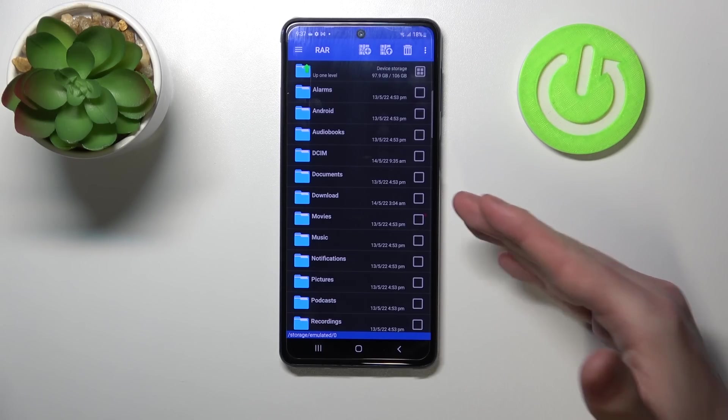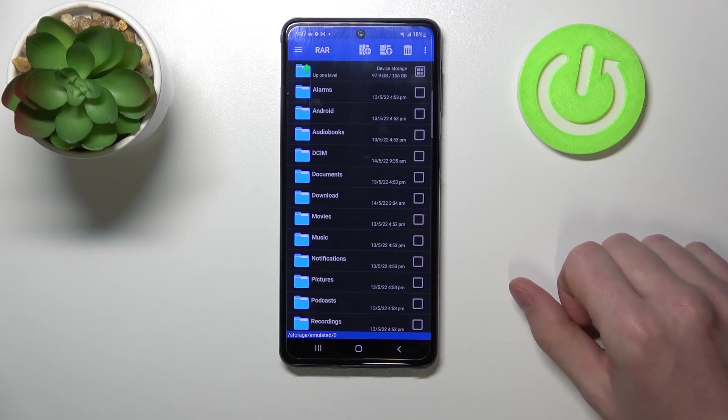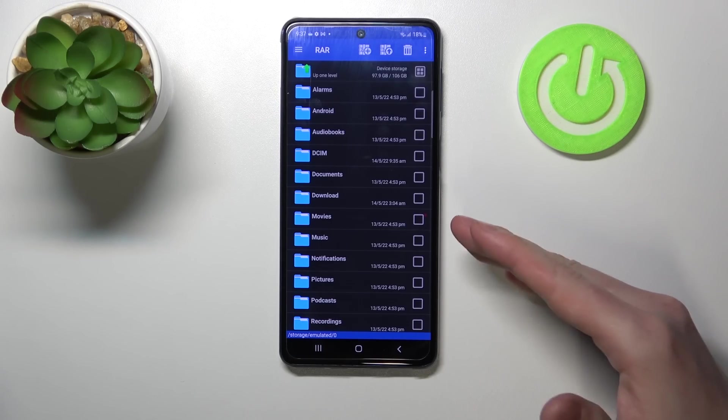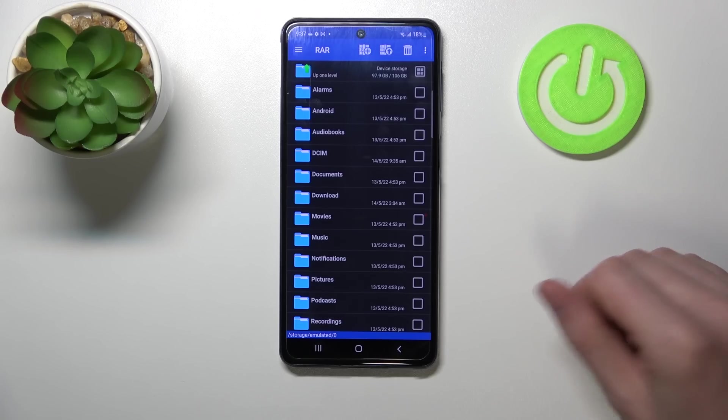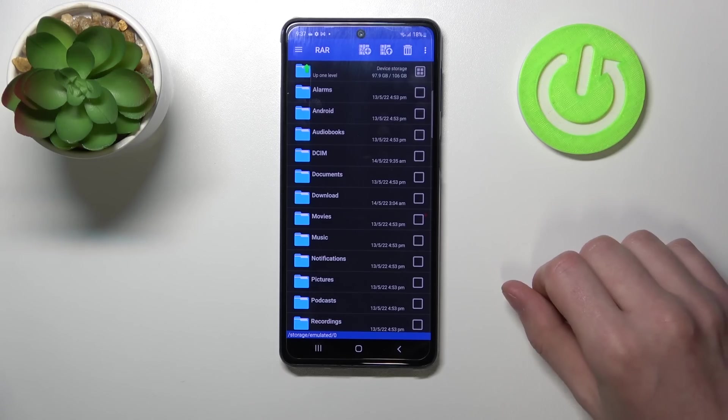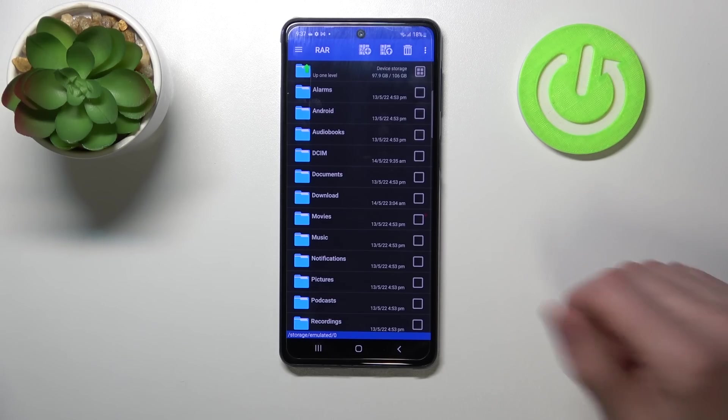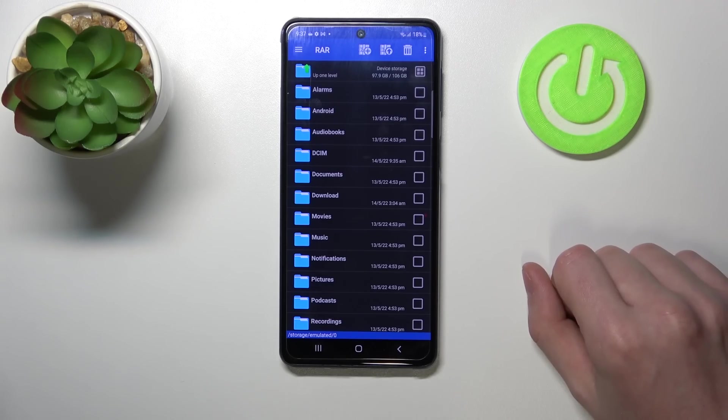First of all, we'll need to open our app. We've shown you how to download this app in our other video. You can check it out.